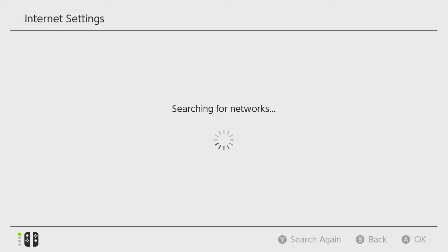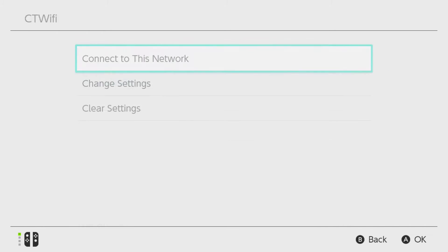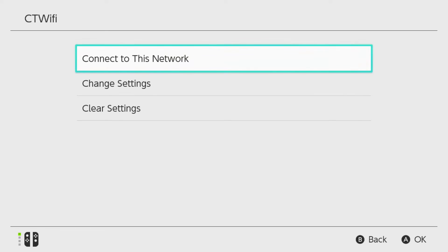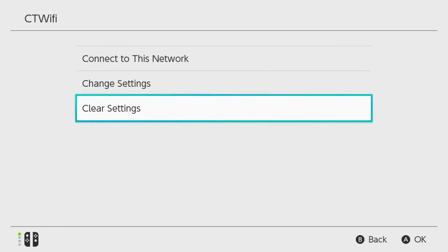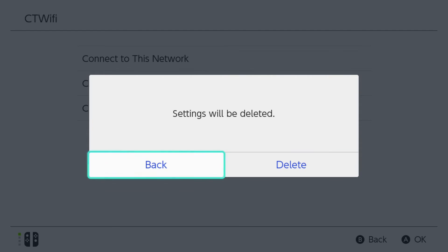This is going to show our registered networks and the Wi-Fi network I'm connected to. Go ahead and select the one that has the blue check mark beside it, and from here scroll down and go to Clear Settings. This is going to delete all the settings associated with this Wi-Fi network.